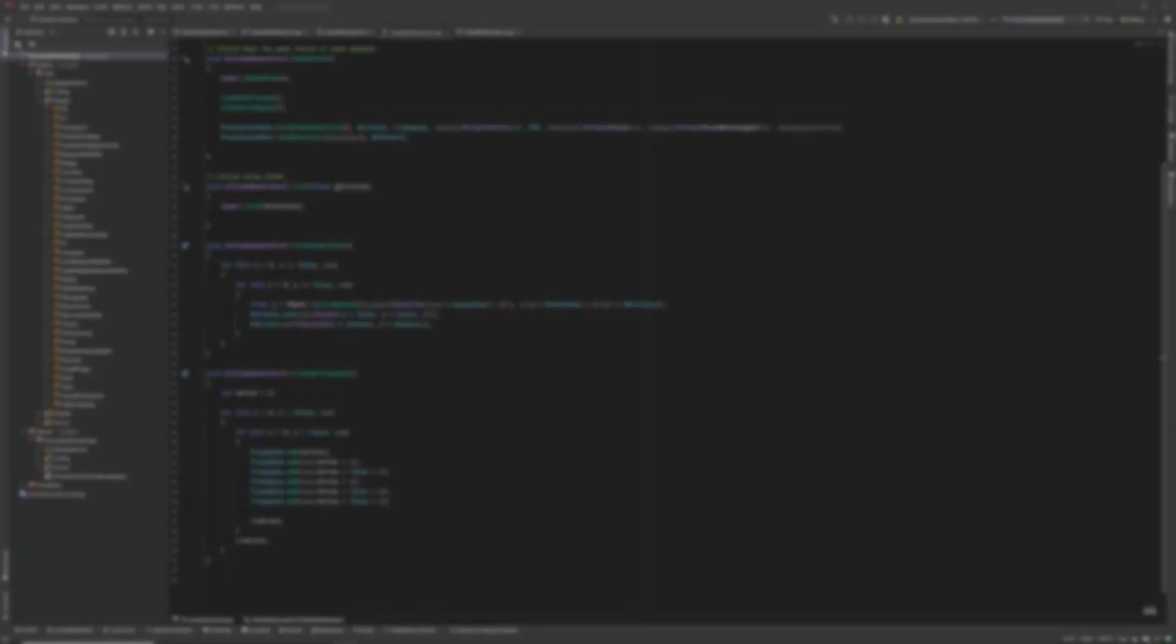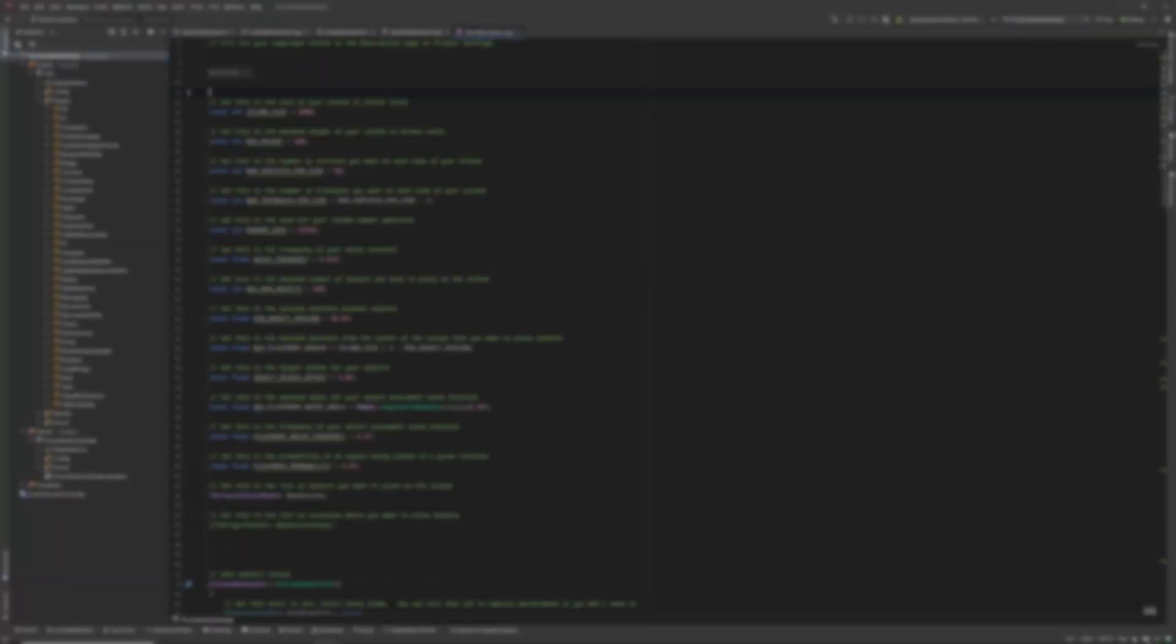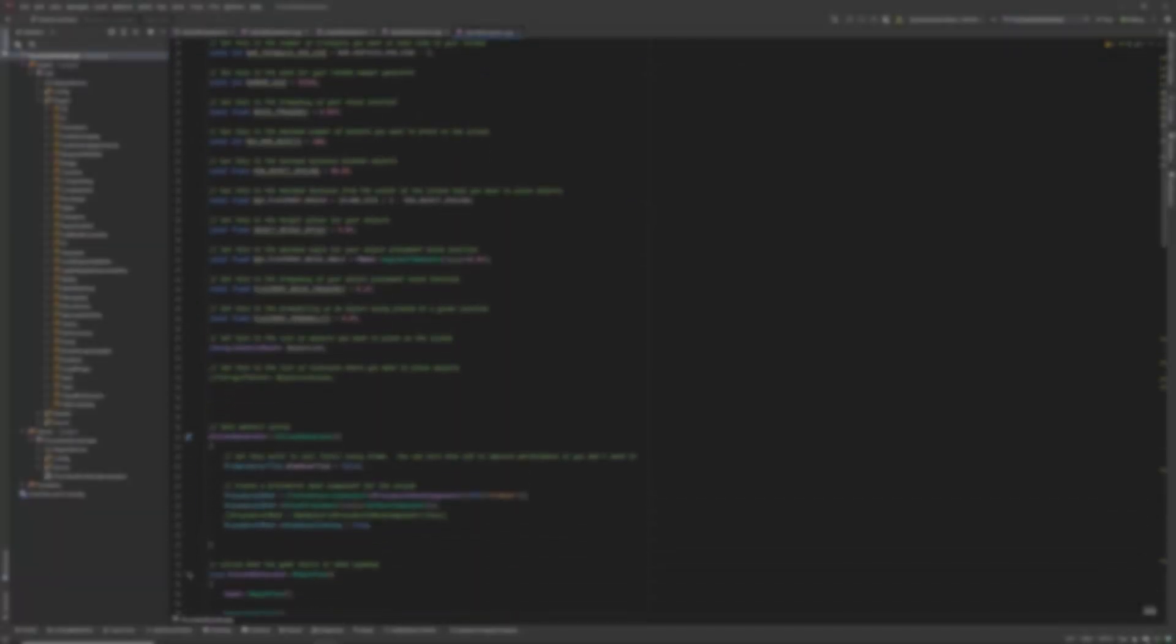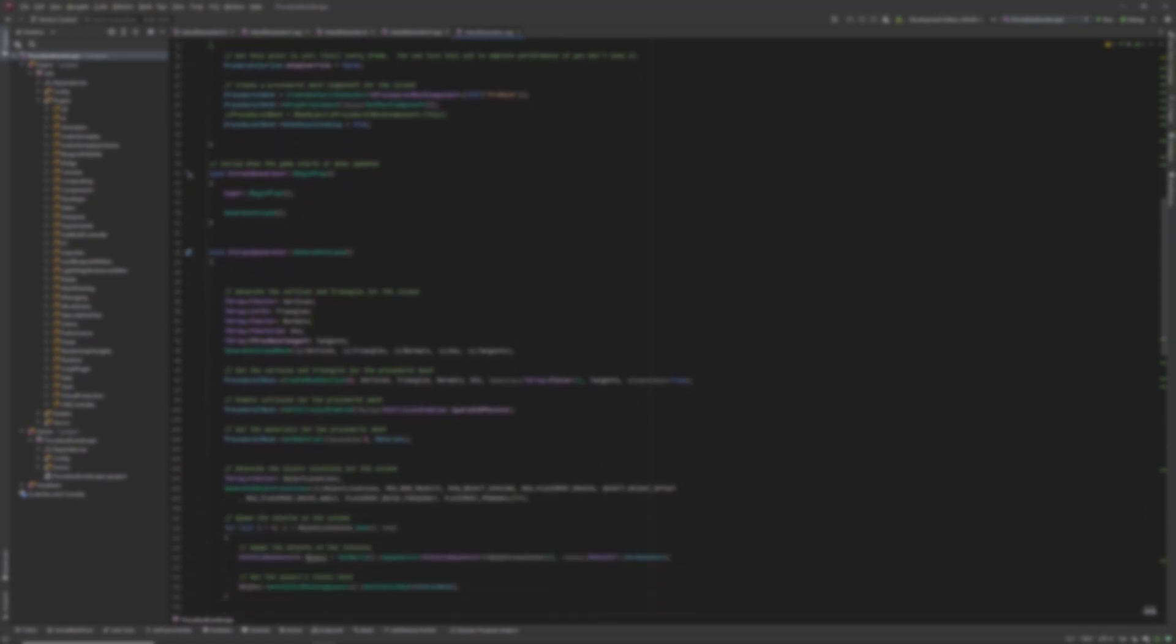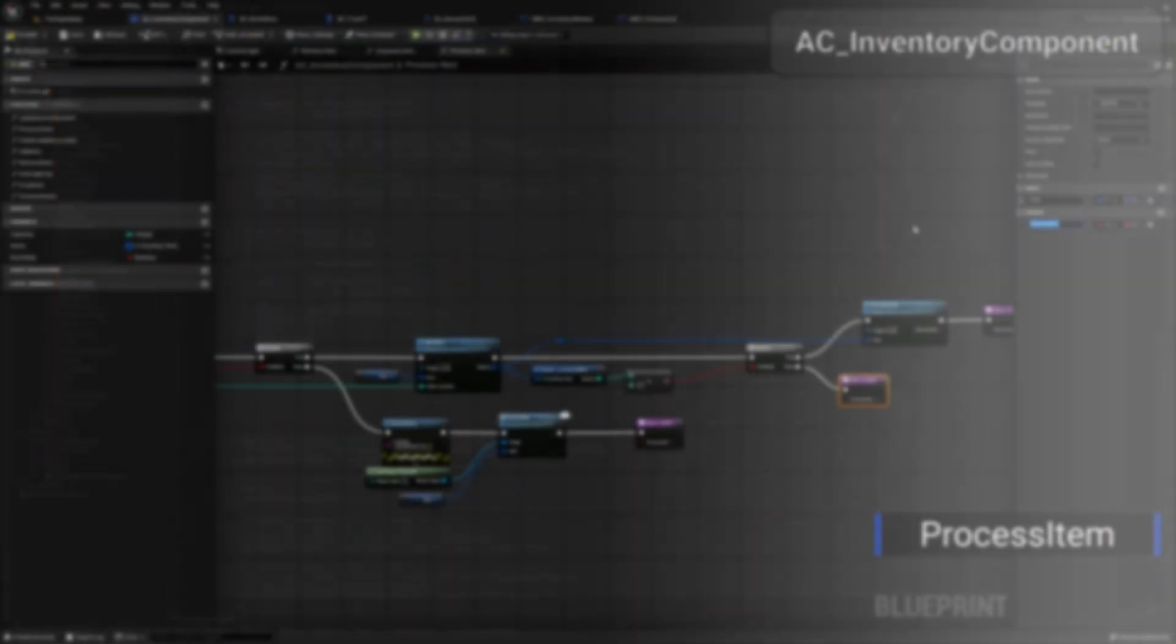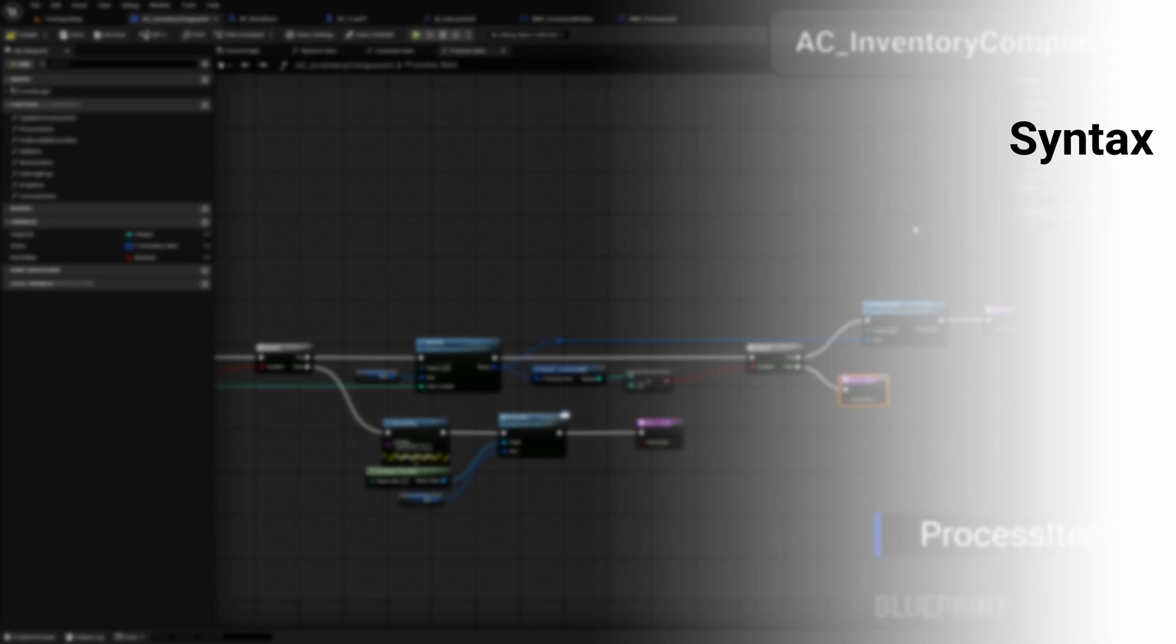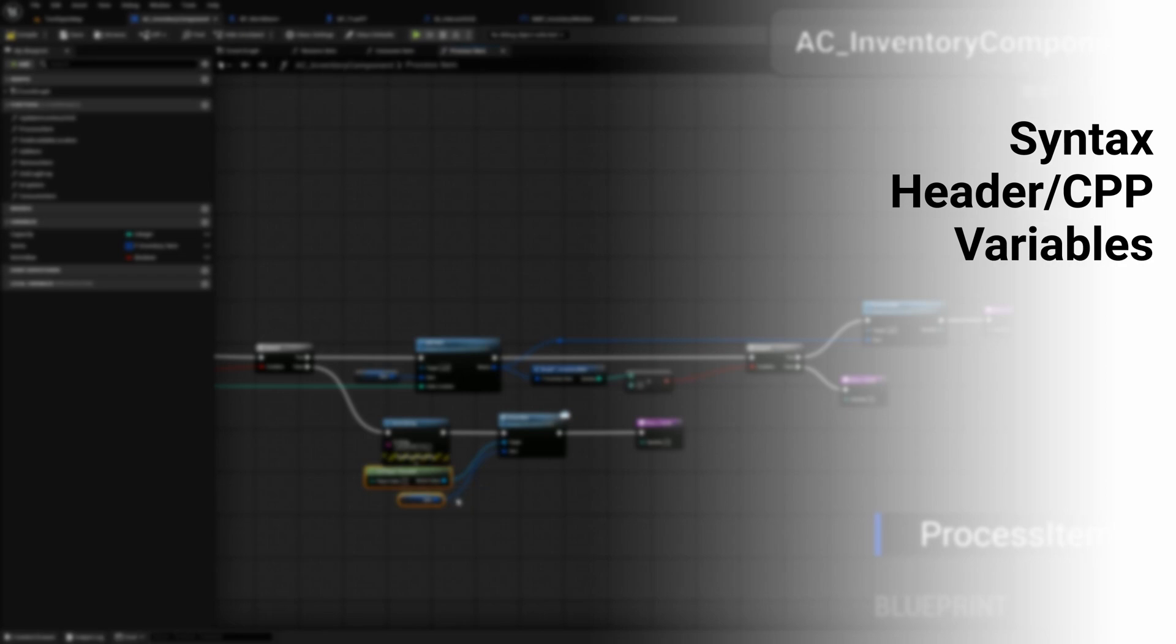While you don't need to be a C++ expert, it is important that you understand some basic C++ fundamentals before starting this series. I believe you should have a basic understanding of the C++ syntax. You should understand the difference between a header file and a CPP file. You should understand the different variable types as well as how and where they are declared.